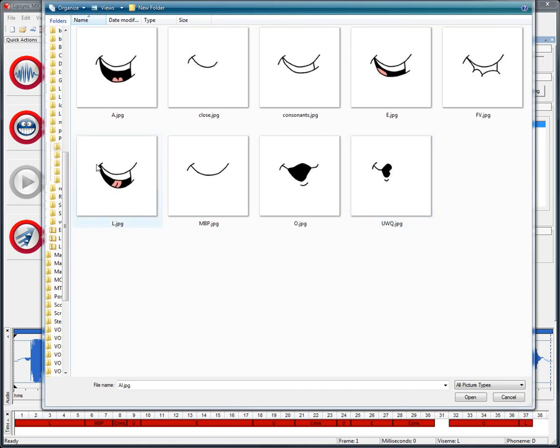As you can see on this L mouth position, the tongue touches the upper teeth, kind of a spin-off of the A mouth position, with the mouth open a little narrower.